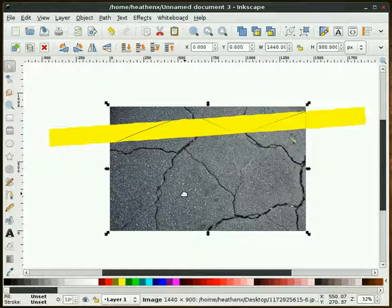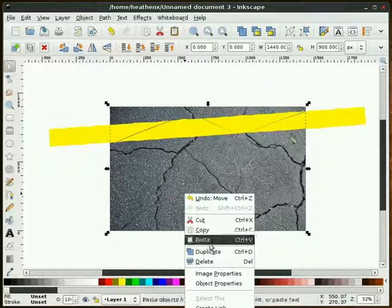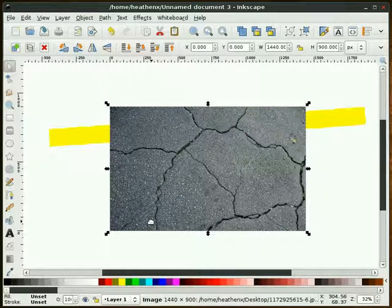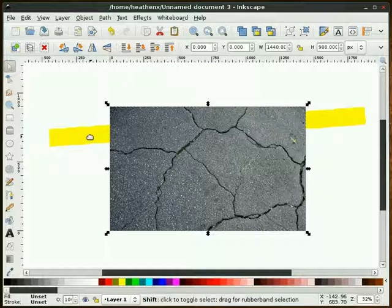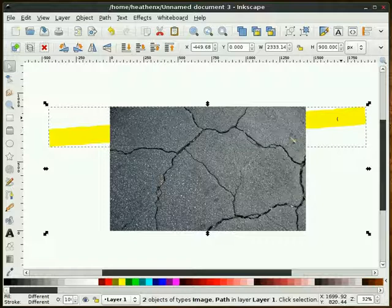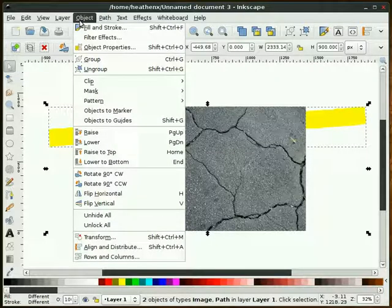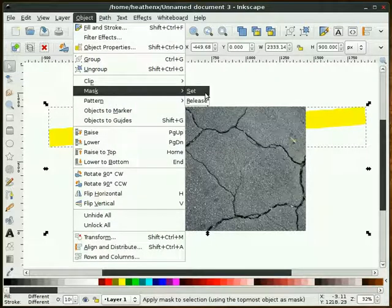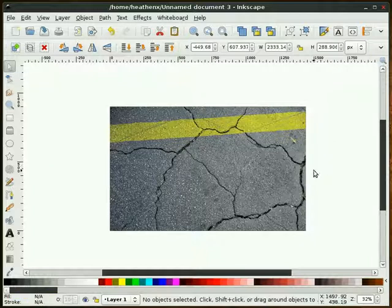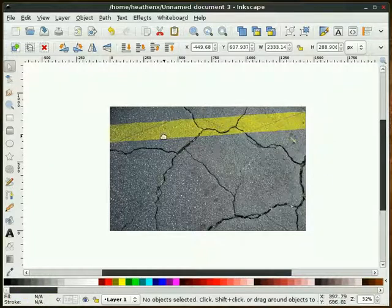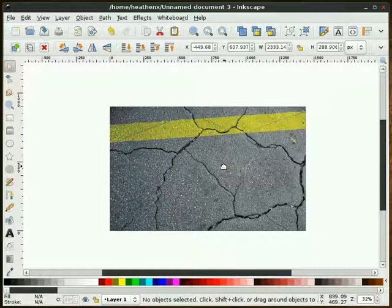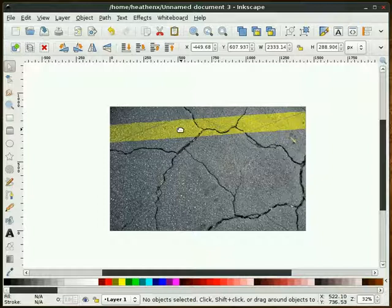Now I'm going to take our image, right click on it and hit duplicate. Having that selected, I'm going to hold my shift key down, select our yellow rectangle, and go to Object, Mask, Set. By doing that, we've basically clipped off the yellow past our image and brought the texture through the yellow object.